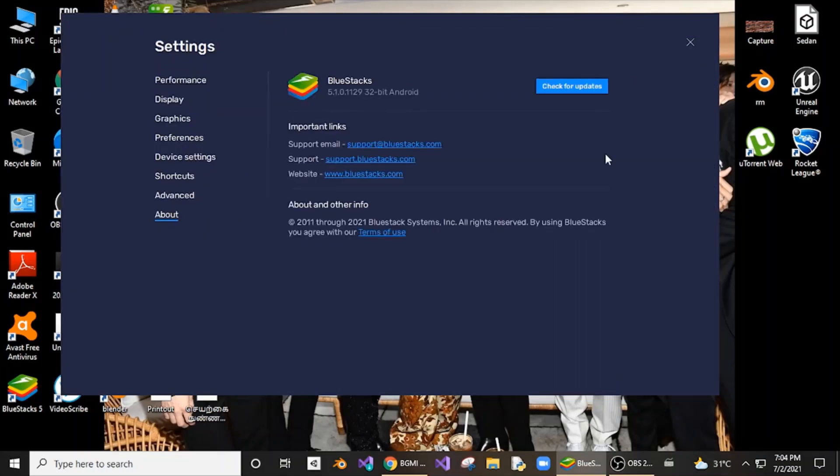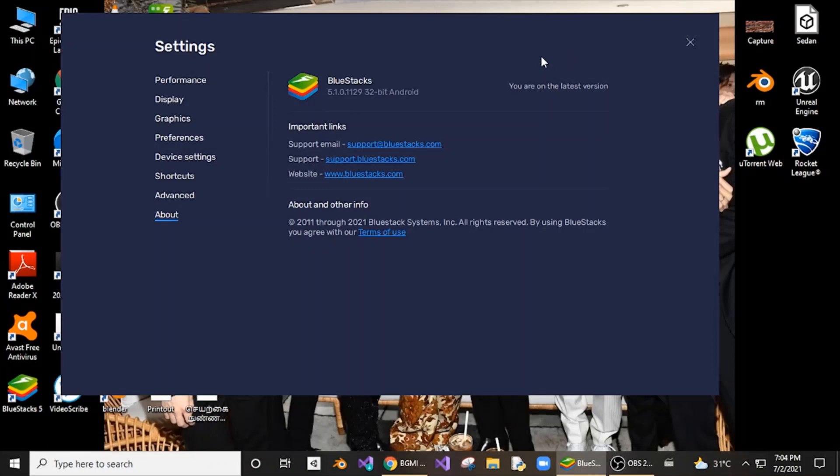You need to check for updates. I have already downloaded the latest version so it's working for me. You need to update to the latest version to solve this error. This is the only solution I have found.